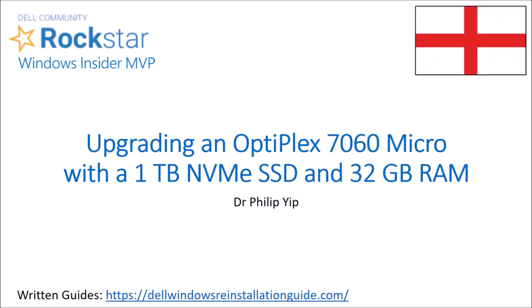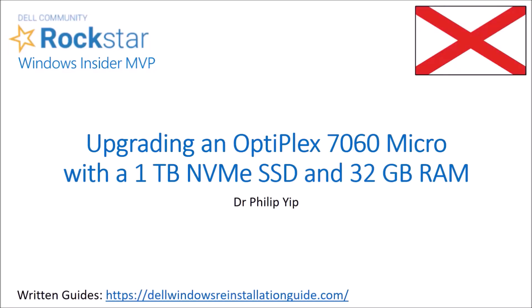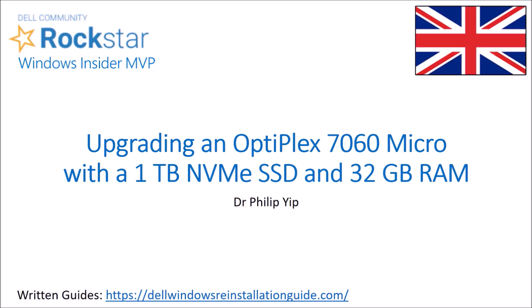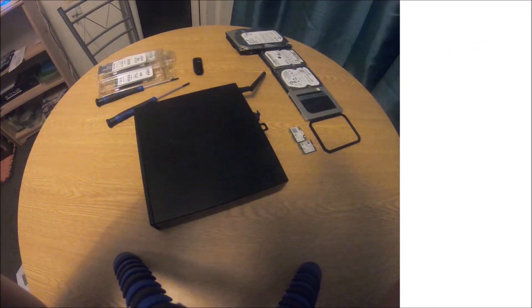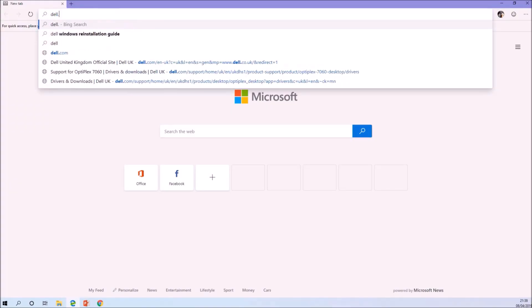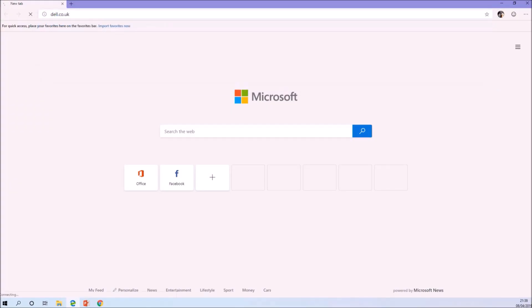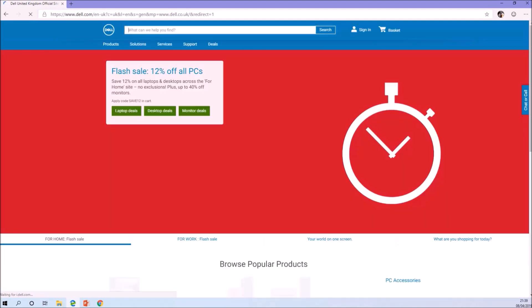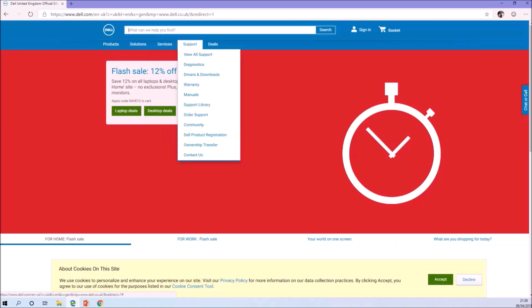Since I'm running a bit low in storage space in my Dell PC, I'm going to upgrade its memory. So I'll upgrade both its storage memory and its physical memory or RAM.